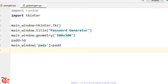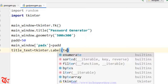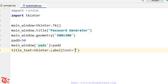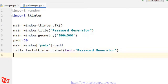First of all we are going to create a label. I'm going to give it the name title_text, which is equal to tkinter.Label(). Here we use the text property and pass the value 'Password Generator'. We are going to use the geometry method grid, so title_text.grid().